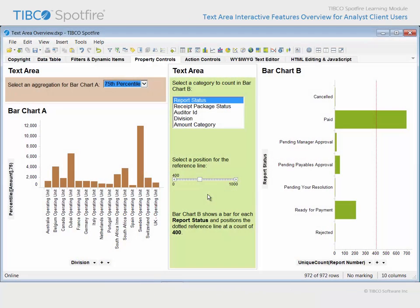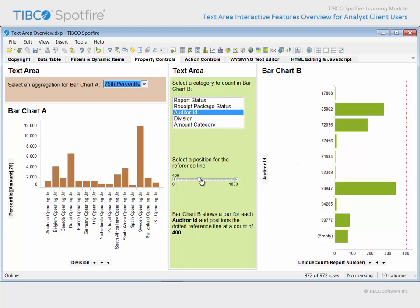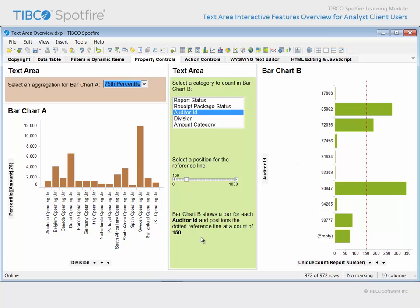One final item of note is the fourth property control type presented on this page. You may have noticed that the values displayed in bold within this paragraph change depending upon the property values selected in these two property controls. These are known as label property control types, and they can be quite useful when you wish to display but not select a property value within a text area.